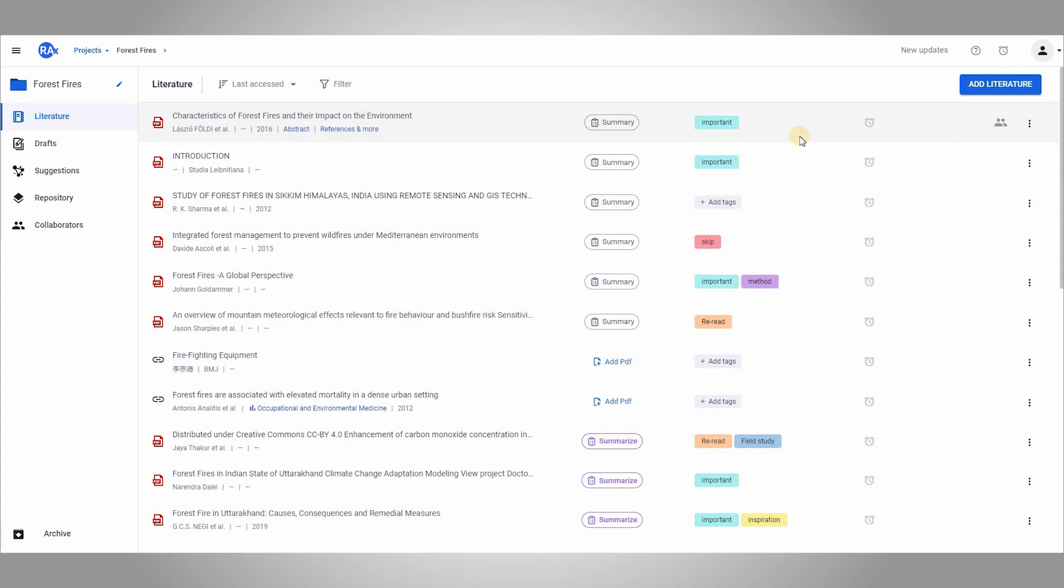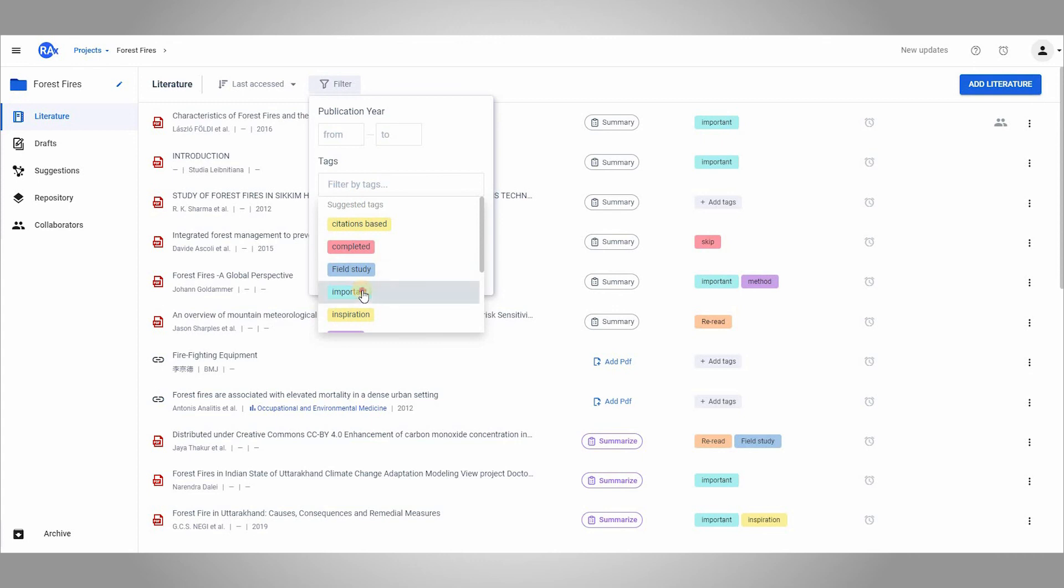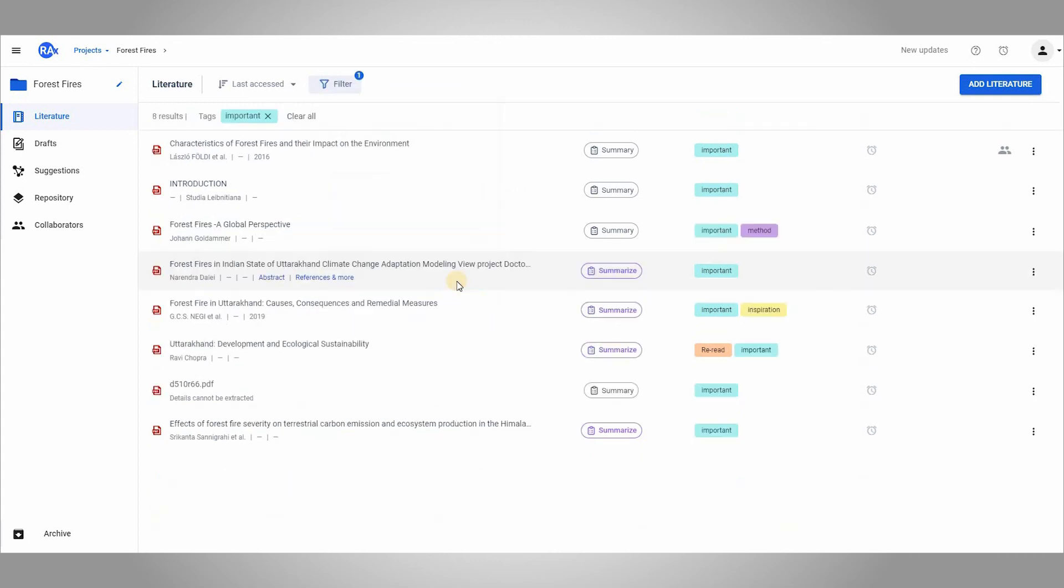Now before you go, let me share a quick tip with you. Suppose I have skimmed through all the papers. Now I just want to see the papers that are important. To do this, I can just filter my literature list by the tag that I had set for important papers. I hope this helps. Thank you for watching.